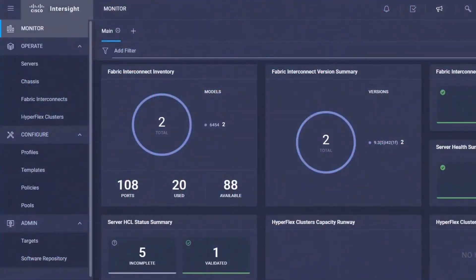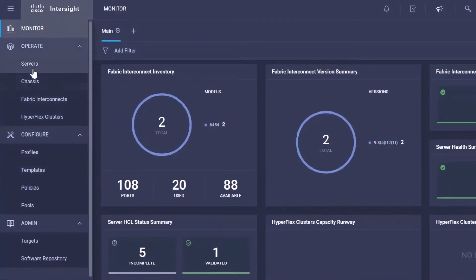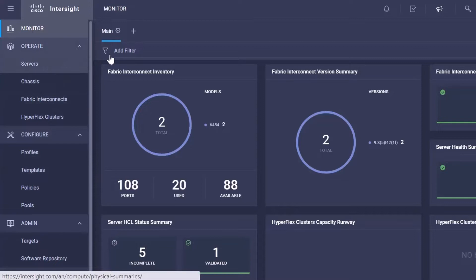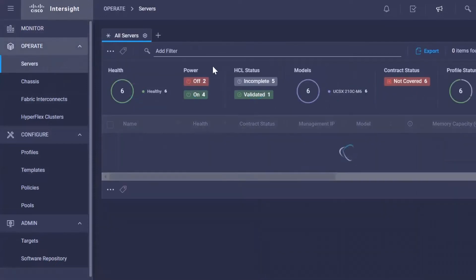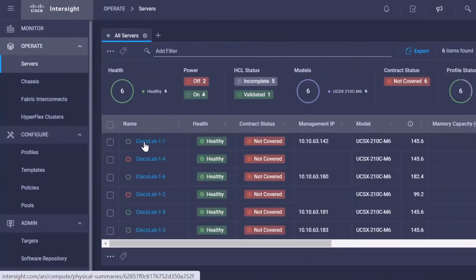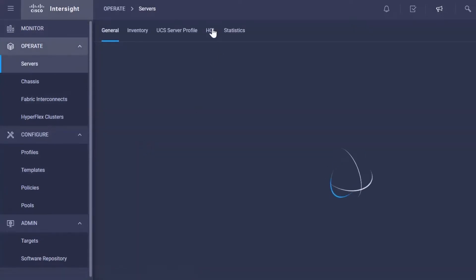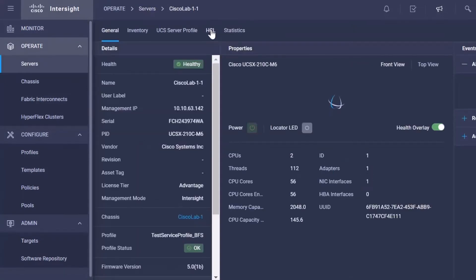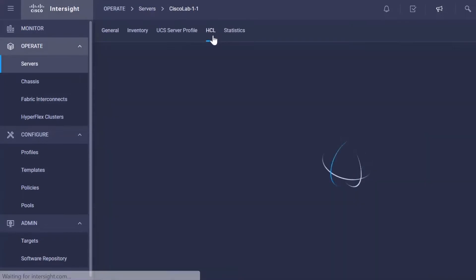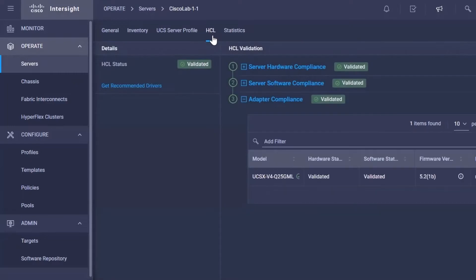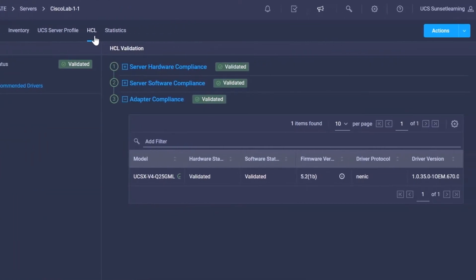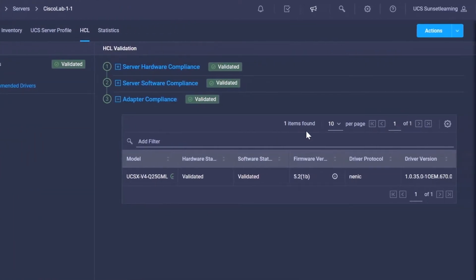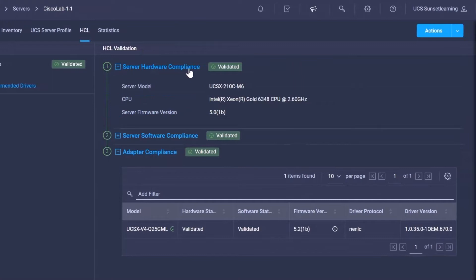Let's start by taking a look at where the hardware compatibility feature is located and what options are available. If we click here on servers and then simply select a server, here we have our hardware compatibility list. Some of the features we're going to see here is, first of all, our server hardware compliance.